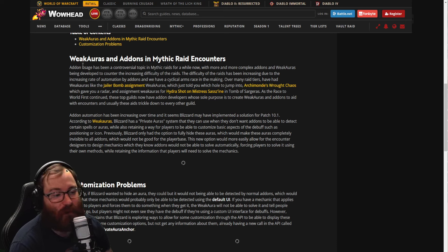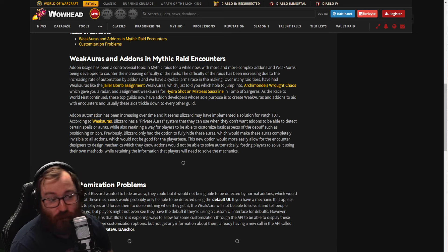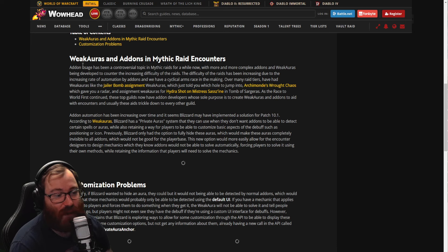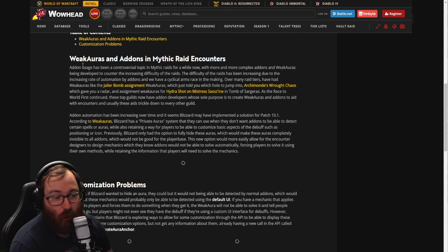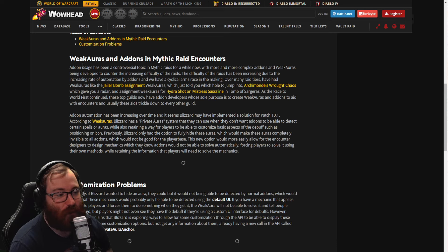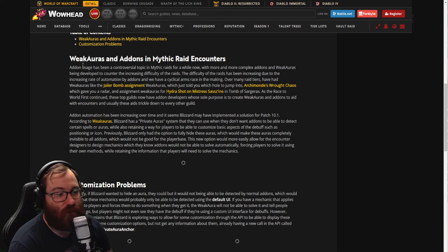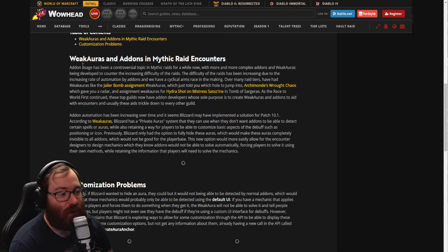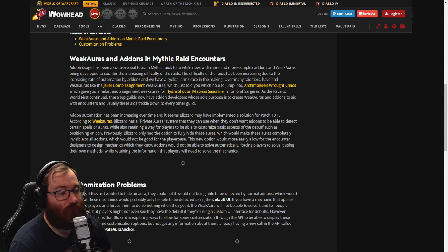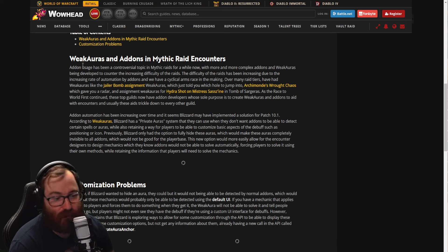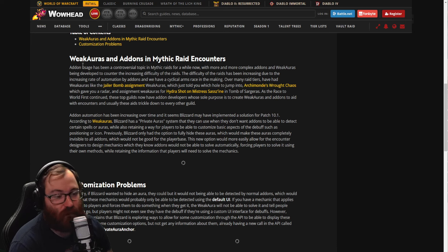Add-on automation has been increasing over time and it seems Blizzard may have implemented a solution for patch 10.1. According to WeakAuras, Blizzard has a private aura system that they can use when they do not want add-ons to be able to detect certain spells or auras while also retaining a way for players to be able to customize basic aspects of the debuff such as positioning or an icon. Previously Blizzard only had the option to fully hide these auras, which would make these auras completely invisible to all add-ons, which would not be good for the player base. This new option would more easily allow for the encounter designers to design mechanics which they know add-ons would not be able to solve automatically, forcing players to solve it using their own methods while retaining the information that players will need to solve the mechanics.